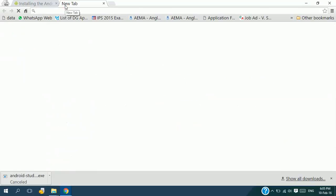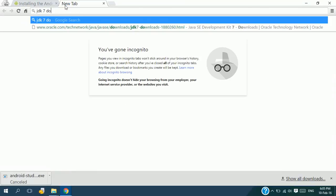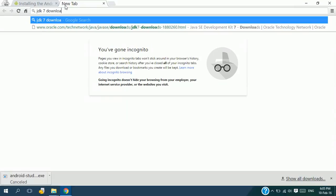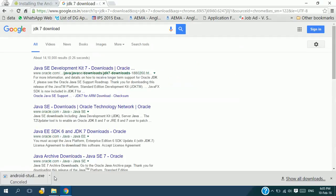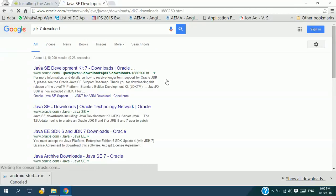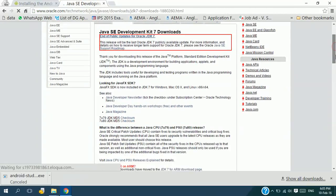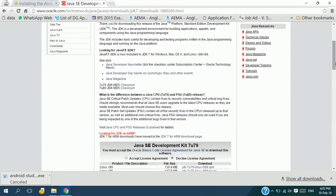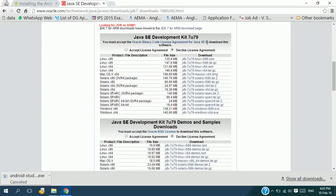So here, type JDK 7 download. Now click on the first link.